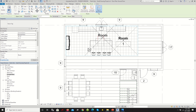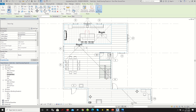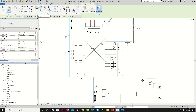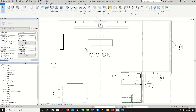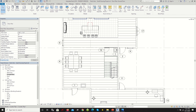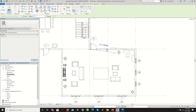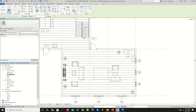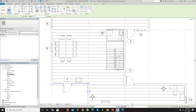Now we'll do the same process for windows. Click Tag All, select Window Tag, and hit OK. Now we have each of our window tags. The difference between window tags and door tags is that windows of the same type share the same number — that number tells you how many windows of that type you have in the project. Let's clean up the display by removing the EQ sign.